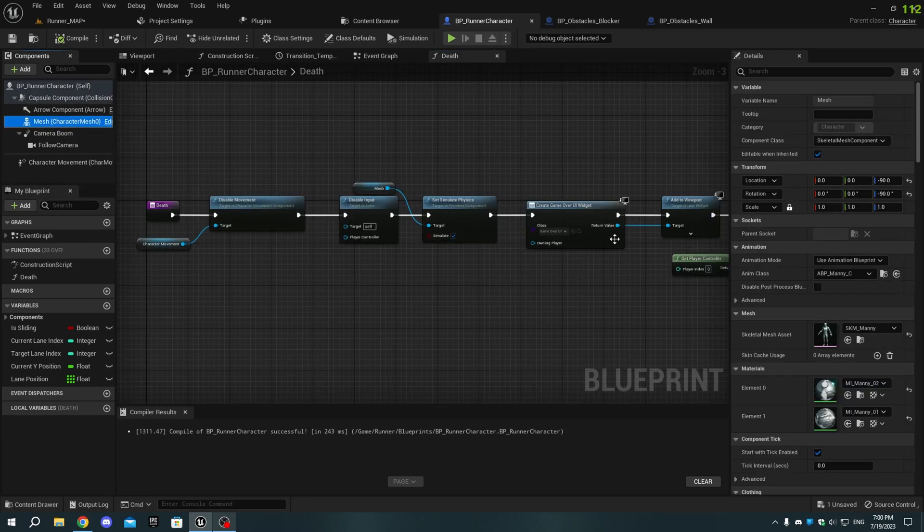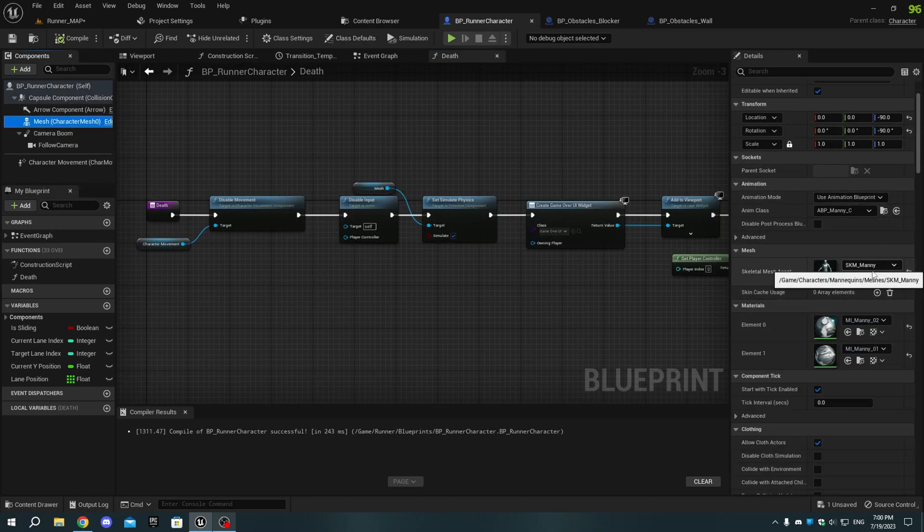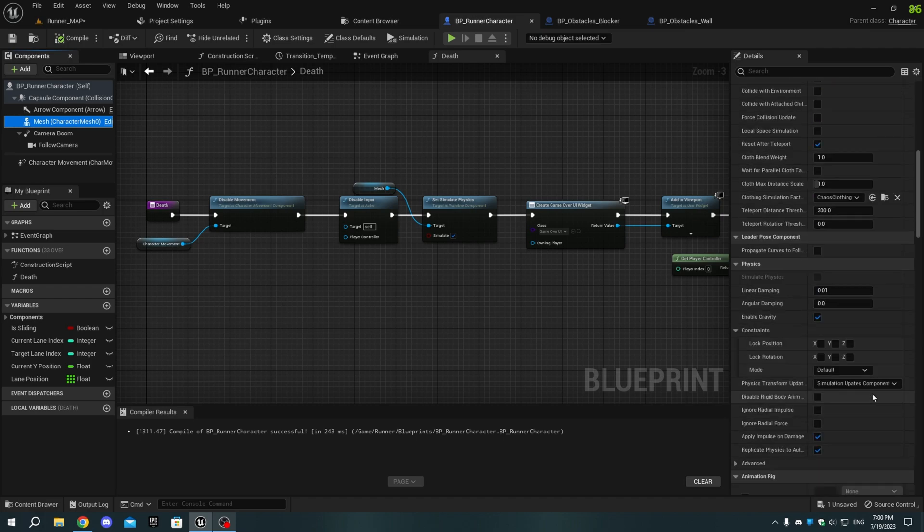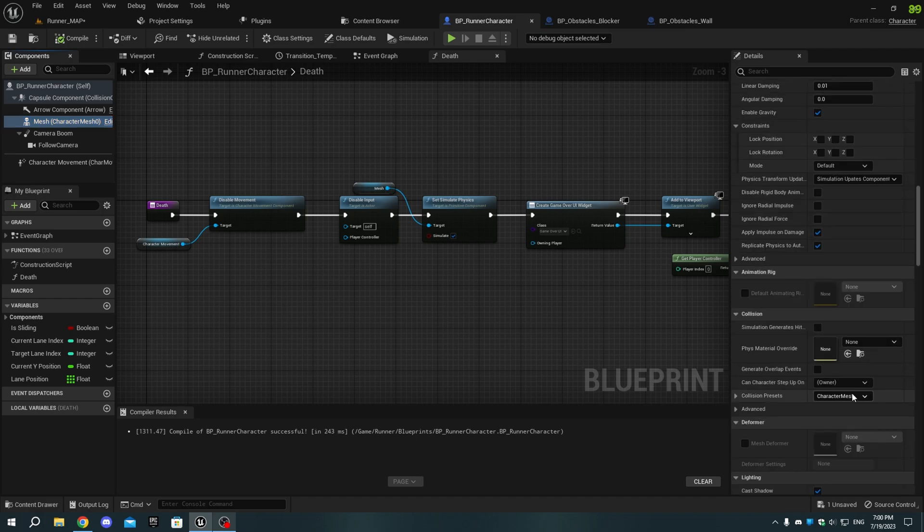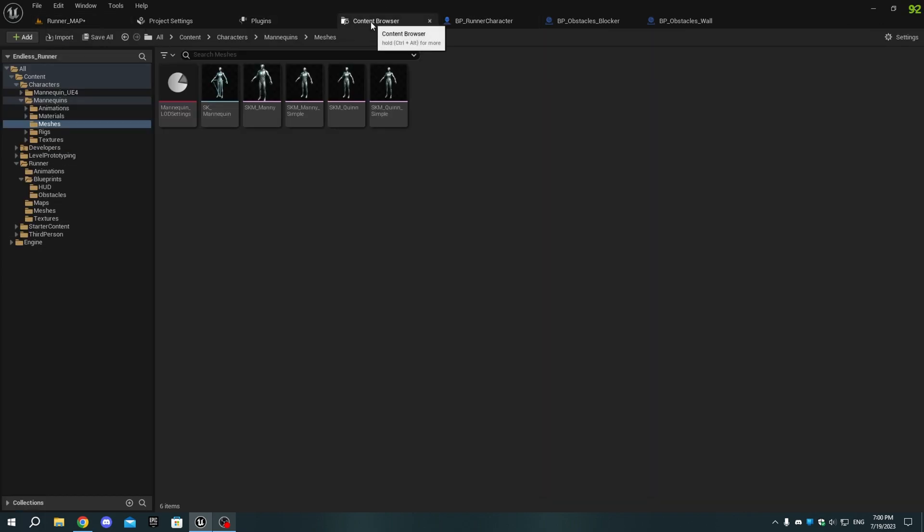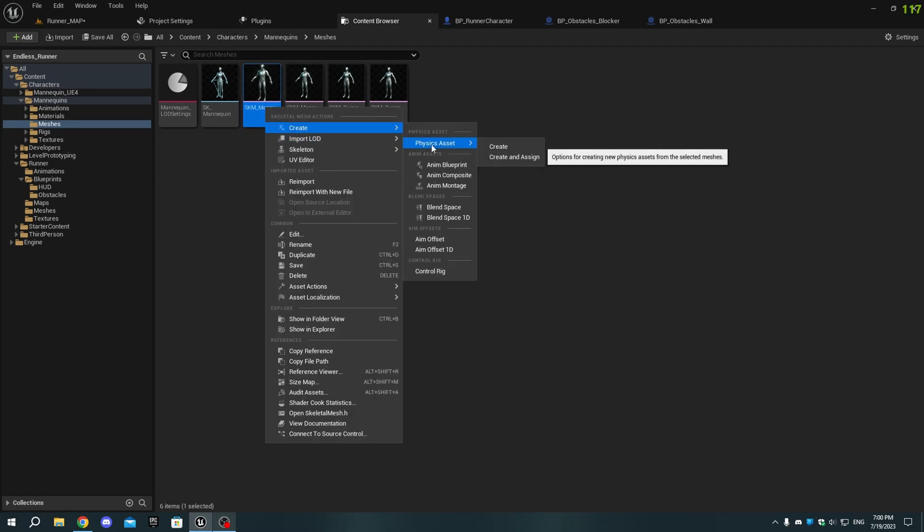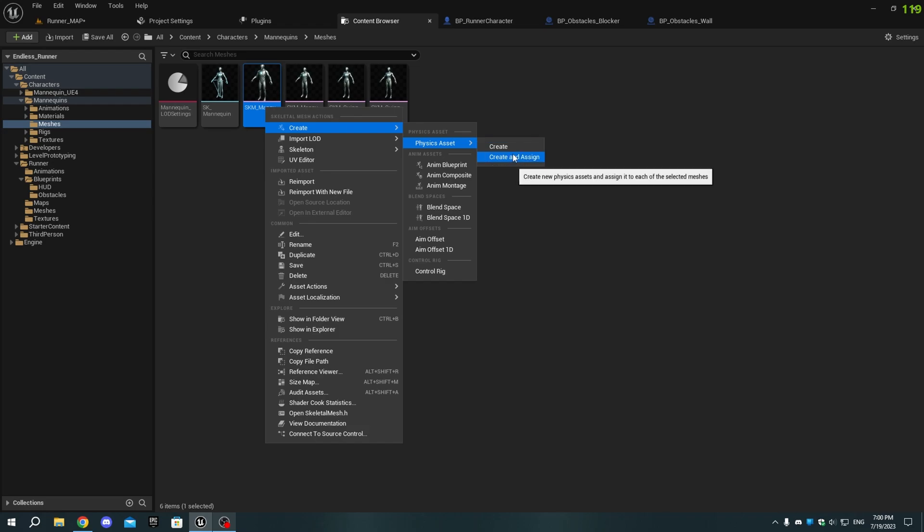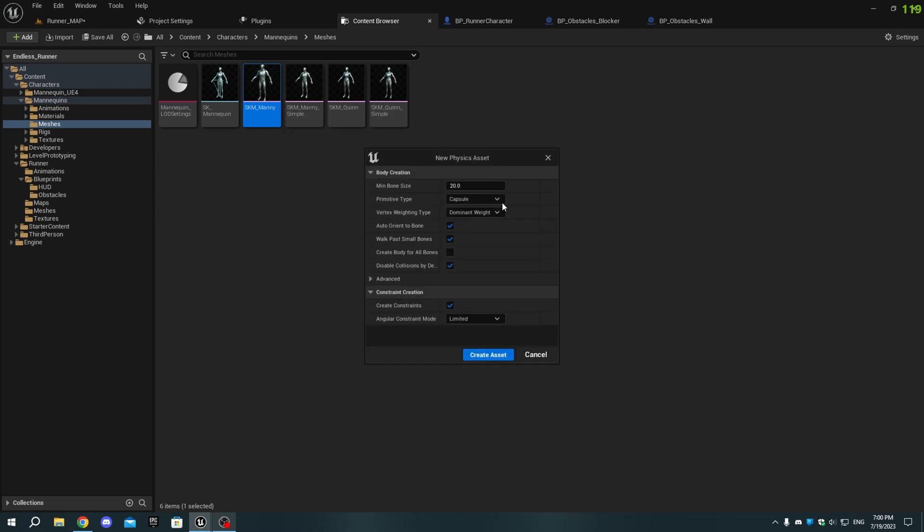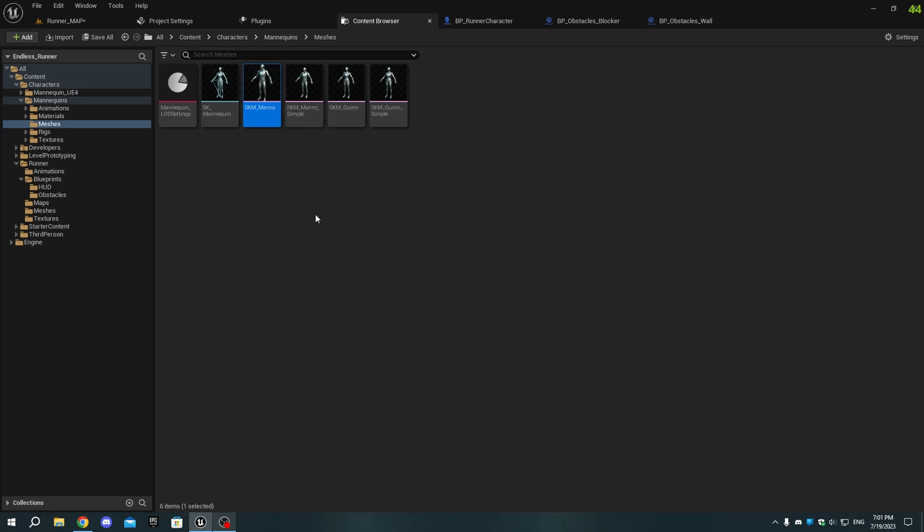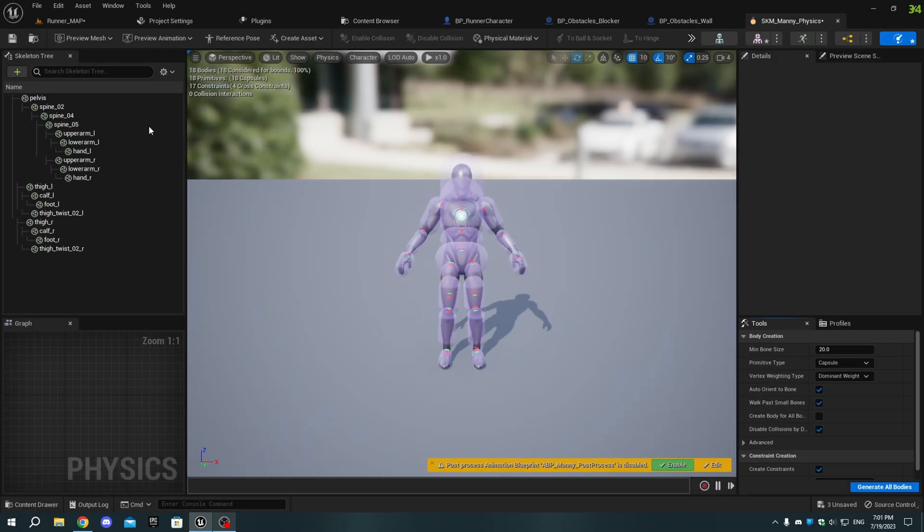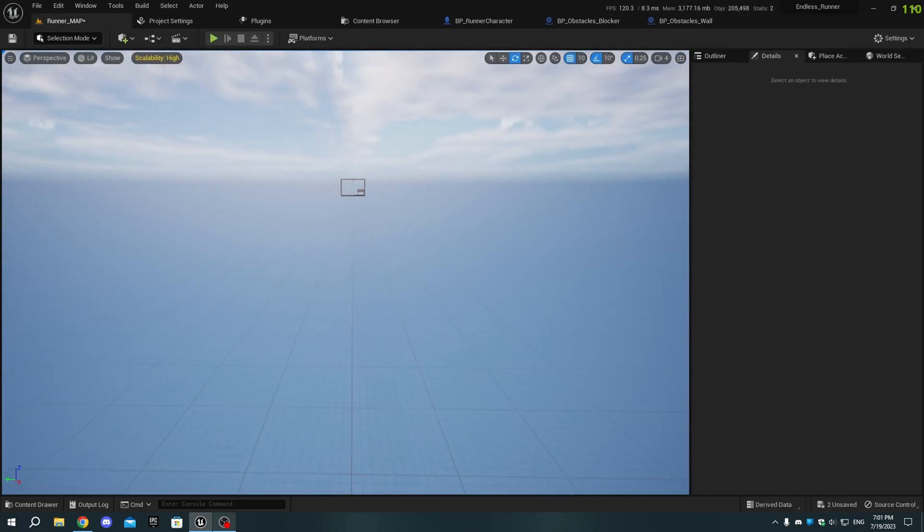Select the Skeletal Mesh, and change the Collision Type to Ragdoll. If you're using a custom character, open the folder where your character is. And if your character doesn't have a Physics Asset, right-click on the Skeletal Mesh. Select Create, Physics Asset, then Create and Assign. Keep the values to default and click Create. Save it.